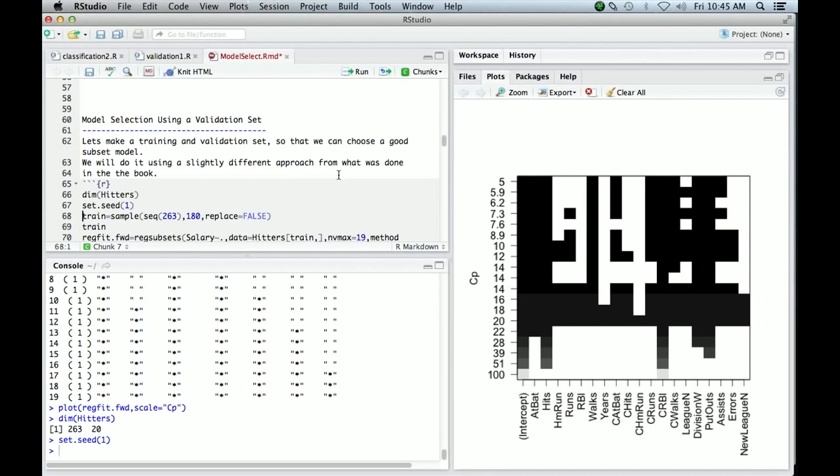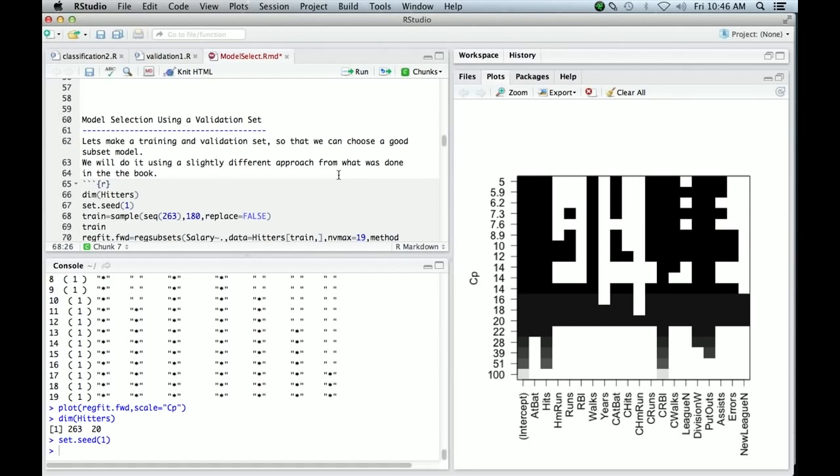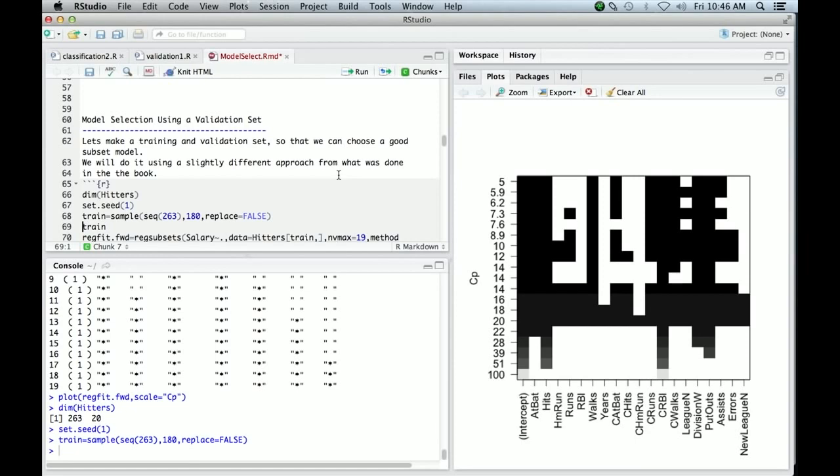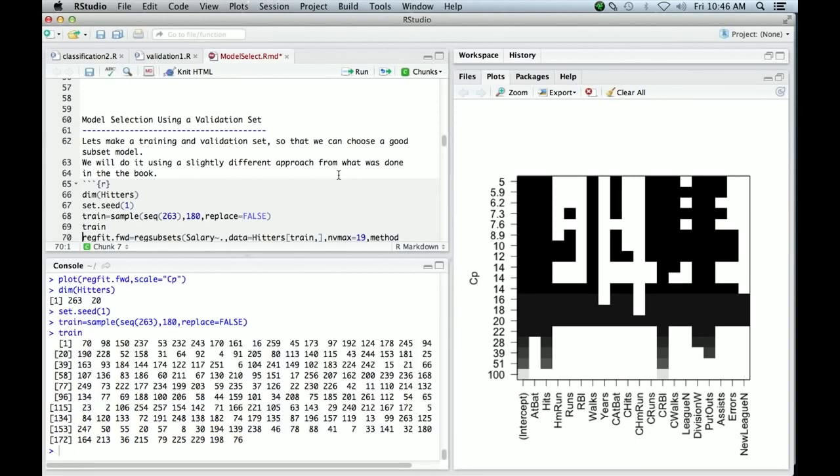So here we go. There's a command here. First of all, seq 263 creates the numbers 1, 2, 3, 4 up to 263. So it's a shortcut for doing that. And here we're using the sample command. We're going to sample from that sequence. We're going to take a sample of size 180 and we're going to say replace equals false. So this will sample 180 indexes of observations. And let's just look at them. Well, there they are. There's 180 numbers chosen at random from the sequence 1 to 263. So those we're going to use, that set of indices, those rows we're going to use for our fitting.